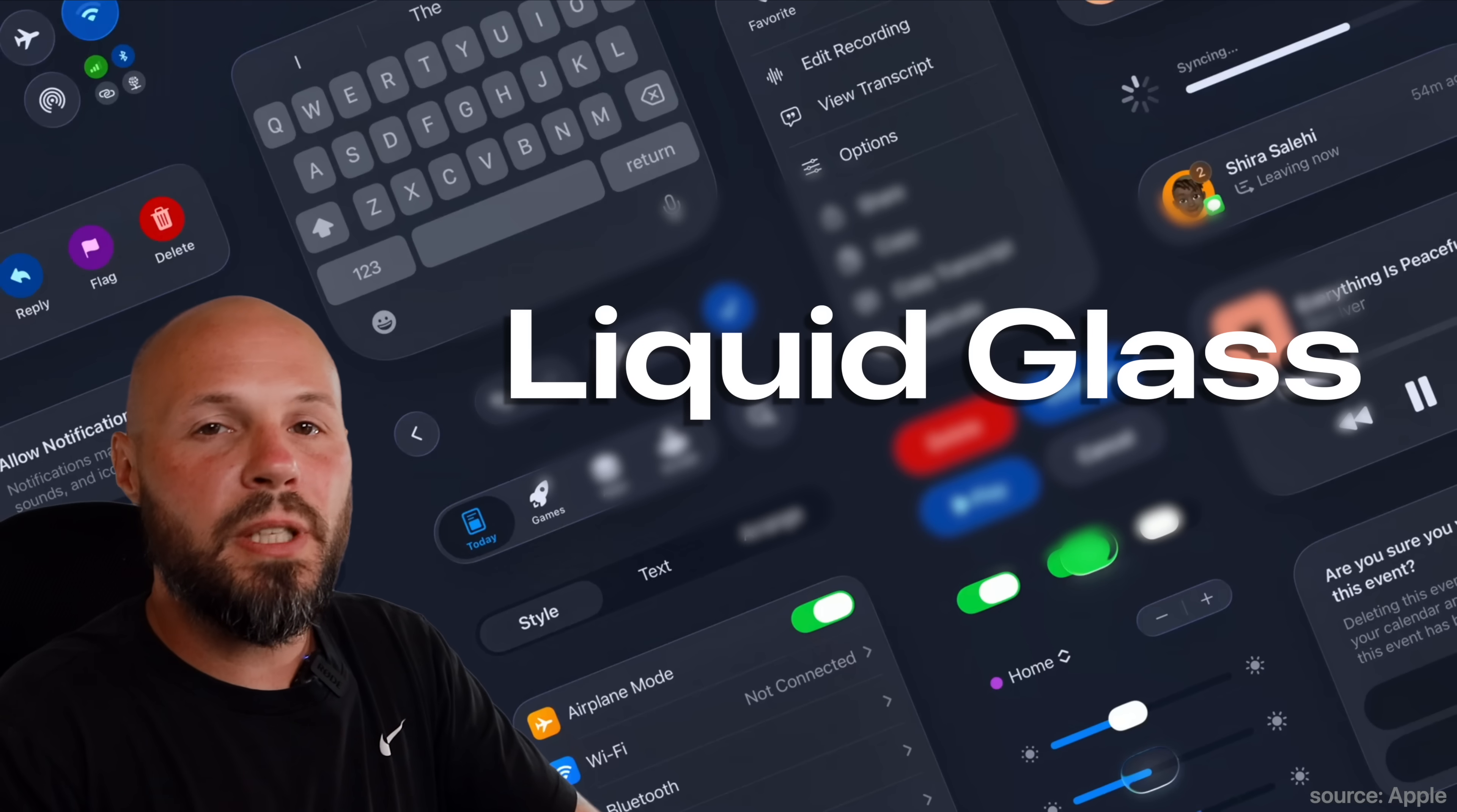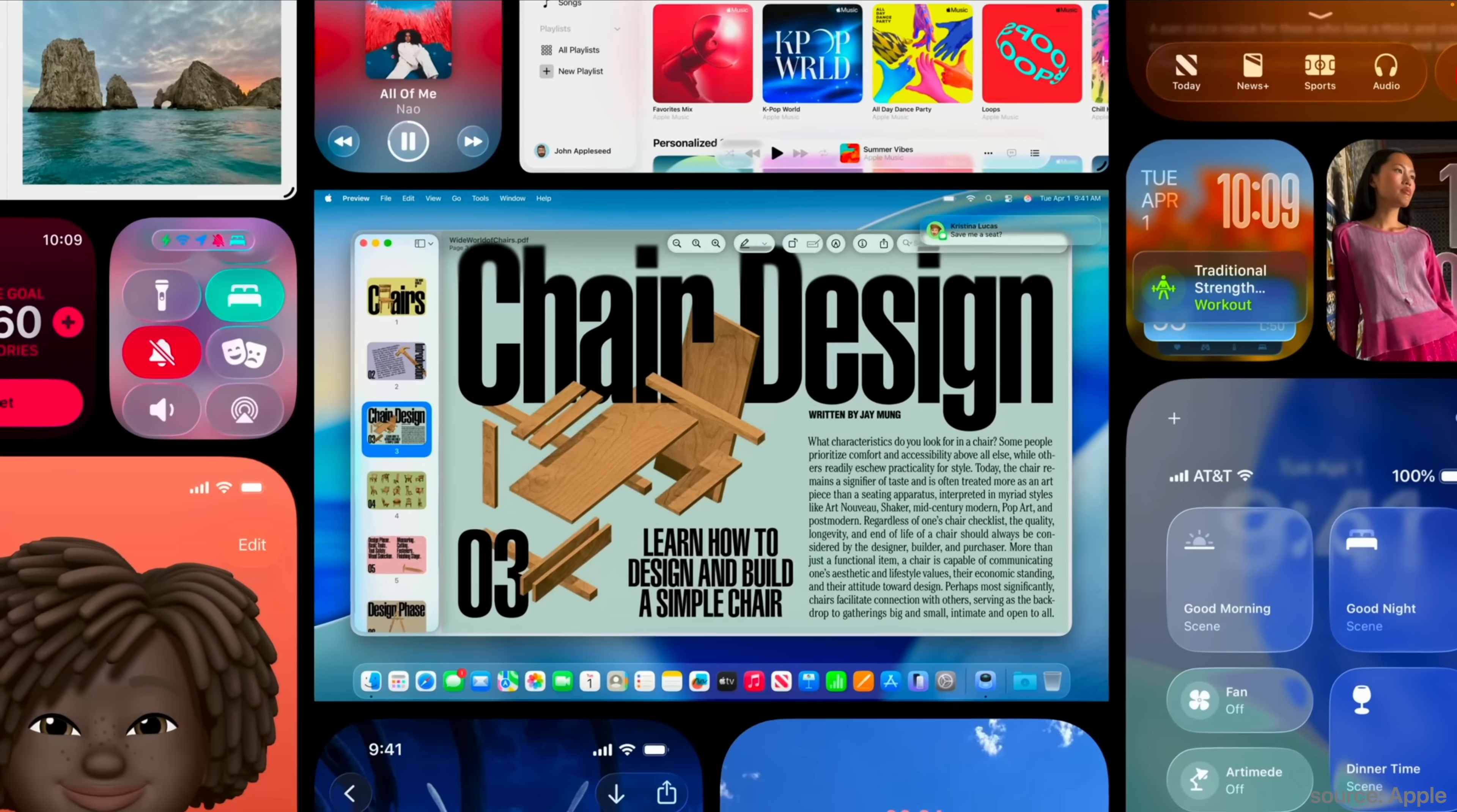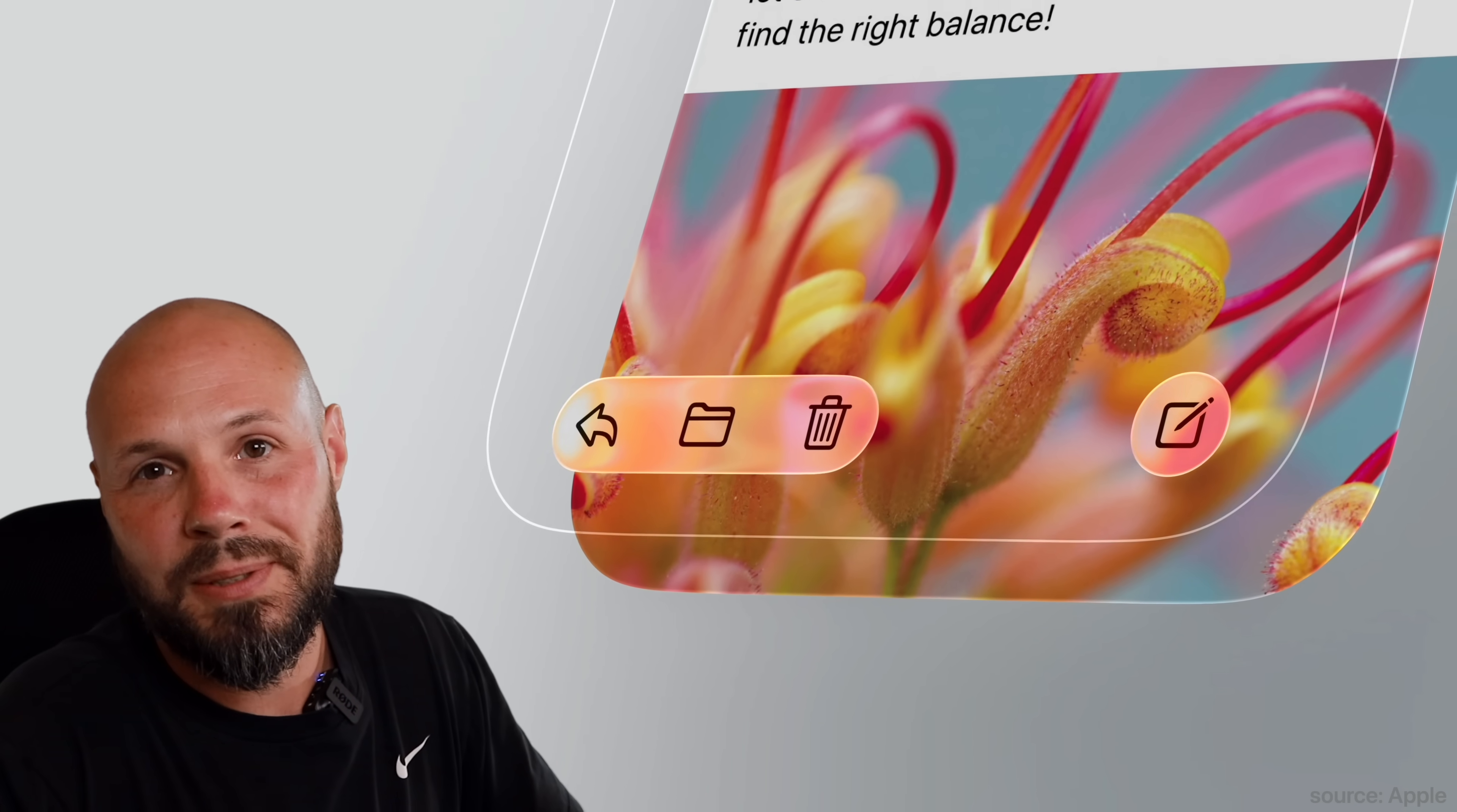Liquid Glass was announced at WWDC 2025, and it is a huge design change for all of the Apple platforms. In this video, I'll explain five things you absolutely need to know before you start converting your apps or building a new one with Liquid Glass.